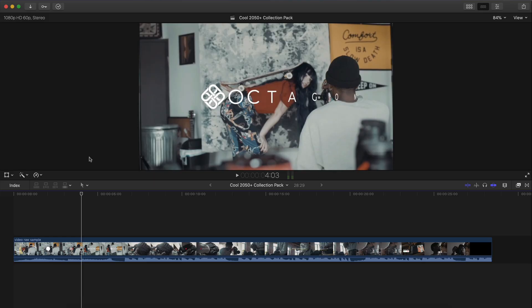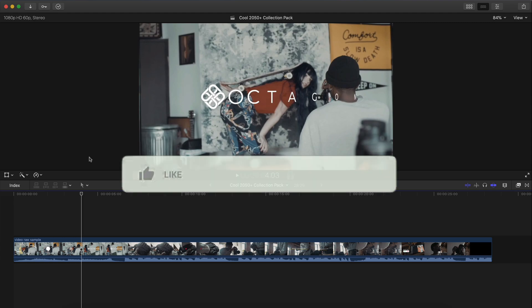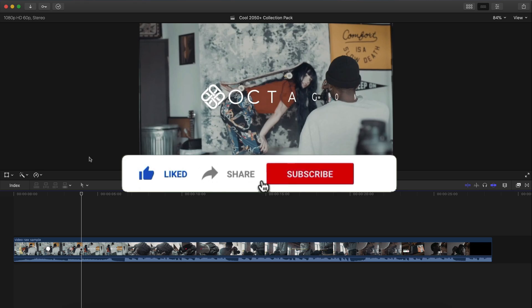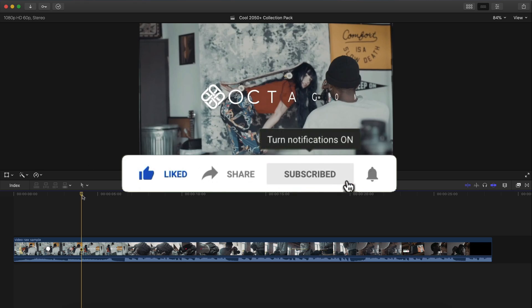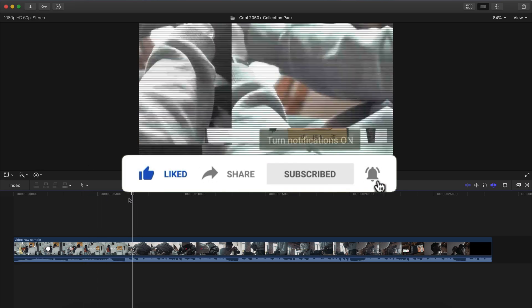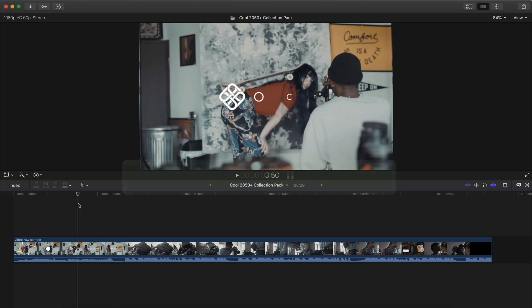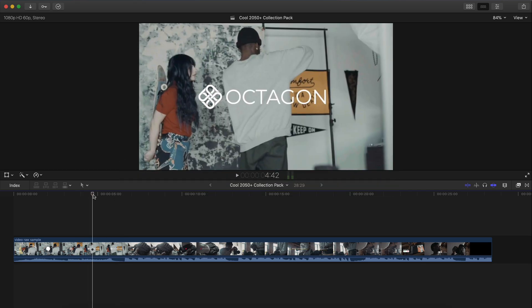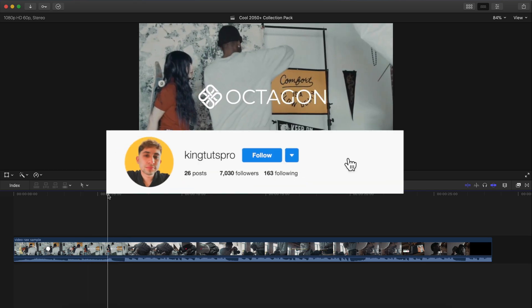What's going on everyone? It's KingTutsPro, welcome back to another Final Cut Pro X tutorial. In today's video I want to show you how to edit B-roll footage in Final Cut Pro X while also using graphics and titles and transitions.